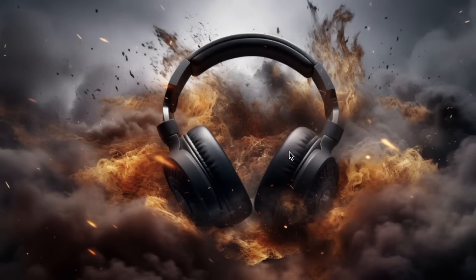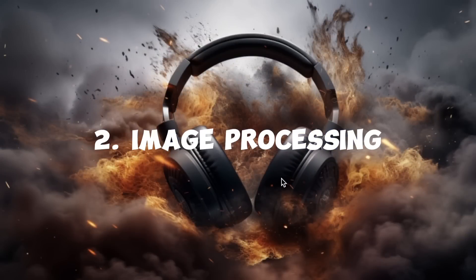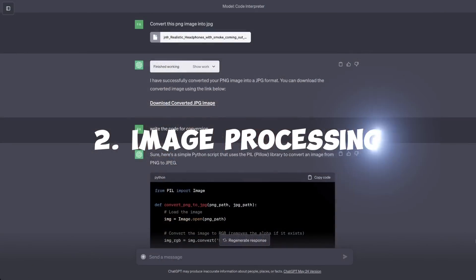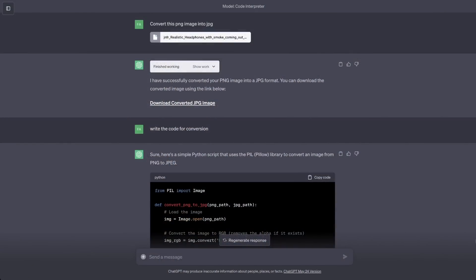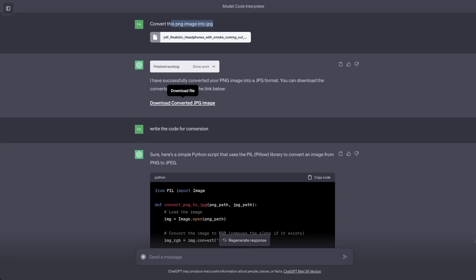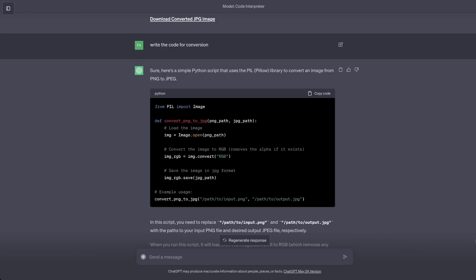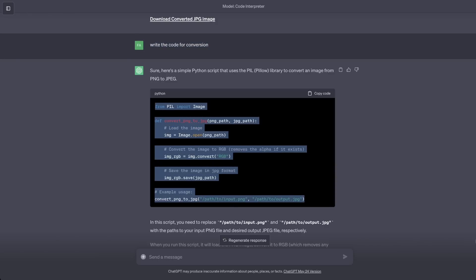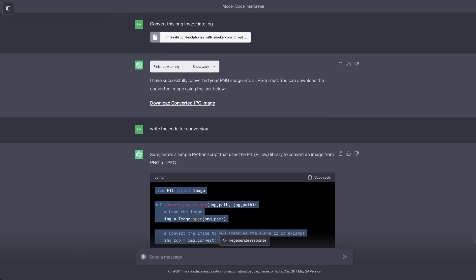So, I uploaded this image that I generated in mid-journey. It's a PNG image. And then I asked the code interpreter to convert that into a JPEG image. And it's able to easily do it. In this case, it will provide you a link which you can click to download the image. Now, I asked it to write the code for conversion. It would give me the code that it used to do the conversion.